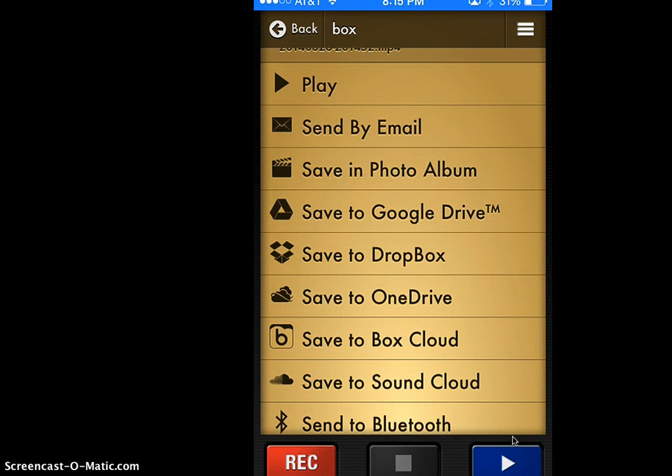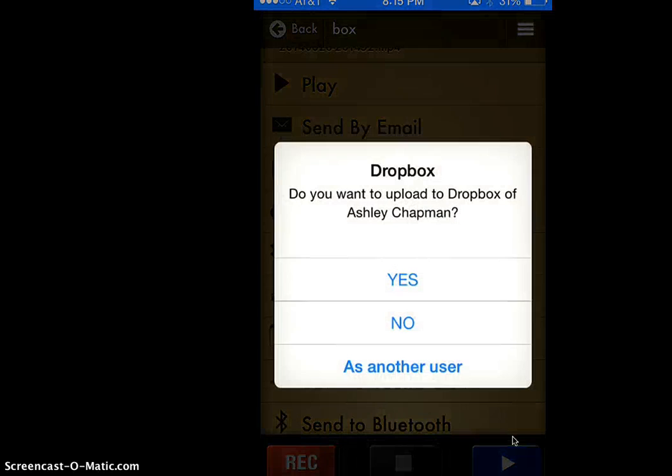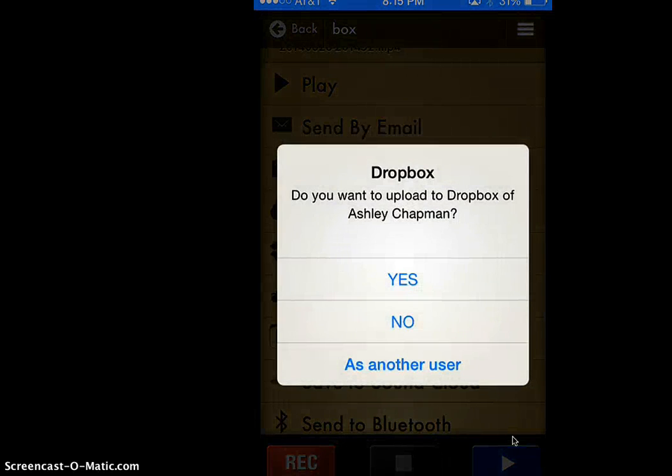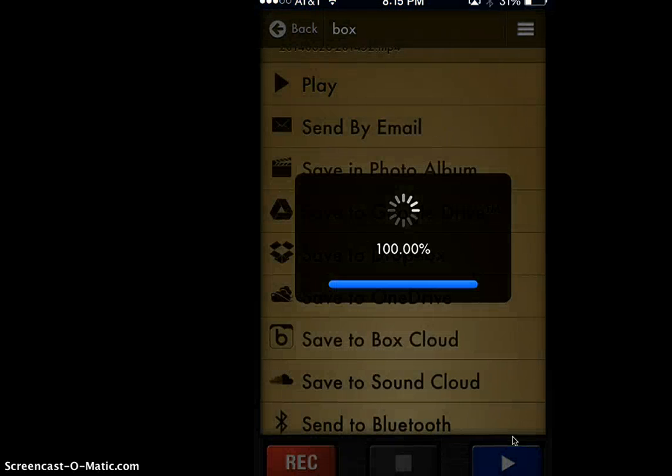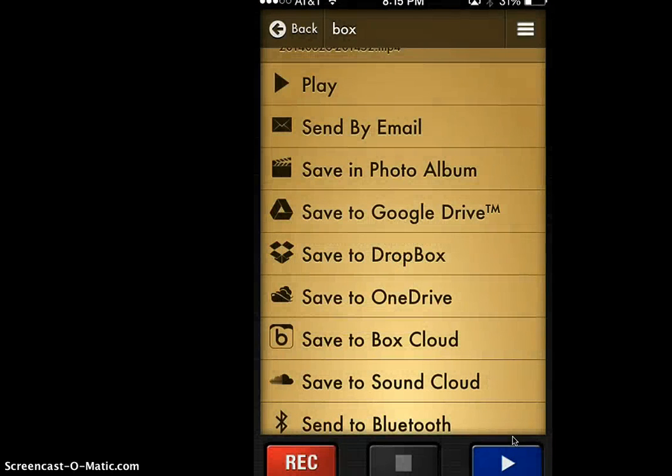It's going to be up to you if you want to save them to Dropbox, Google Drive, or send to email. I'm going to choose save to Dropbox, and then I'll have quick access to them from NetSchool to upload them into my quiz questions.